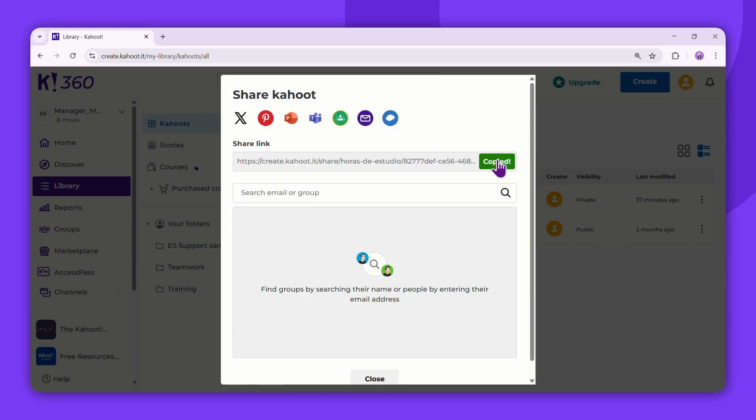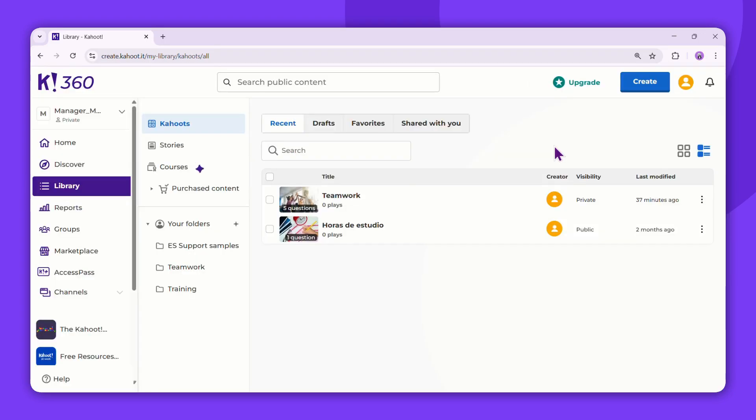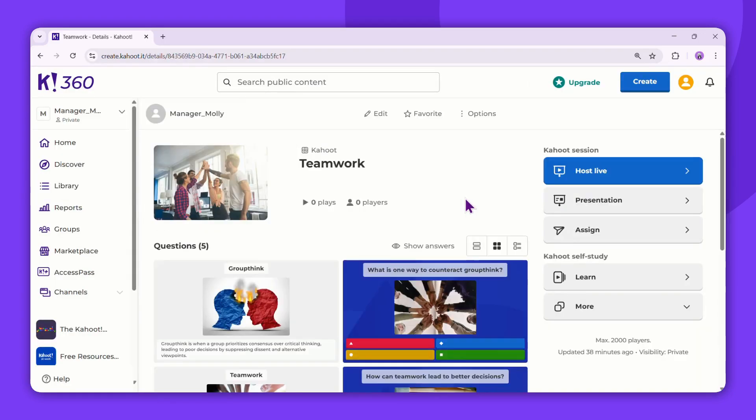But what if your Kahoot is private and your plan doesn't allow you to make it public? No worries. Click on the private Kahoot to access its details page, and simply copy the URL from the address bar.